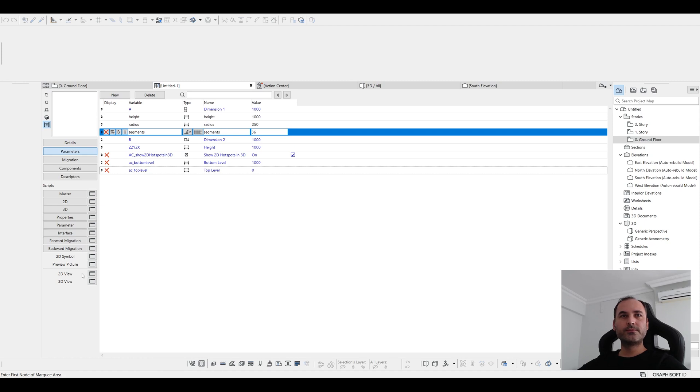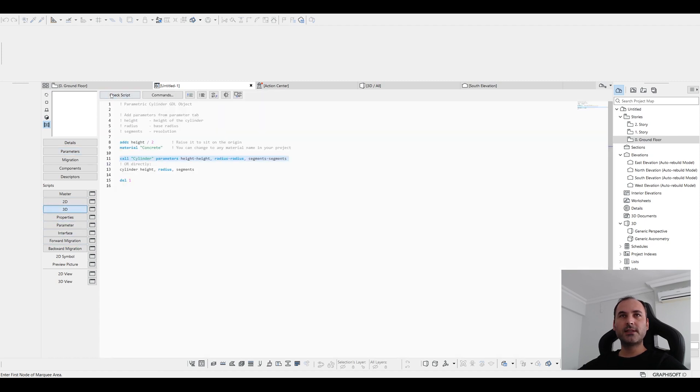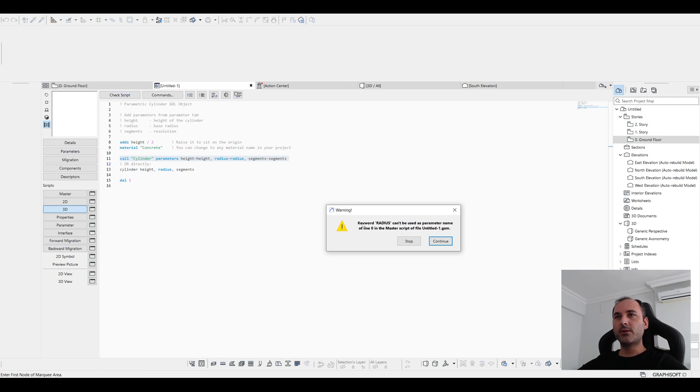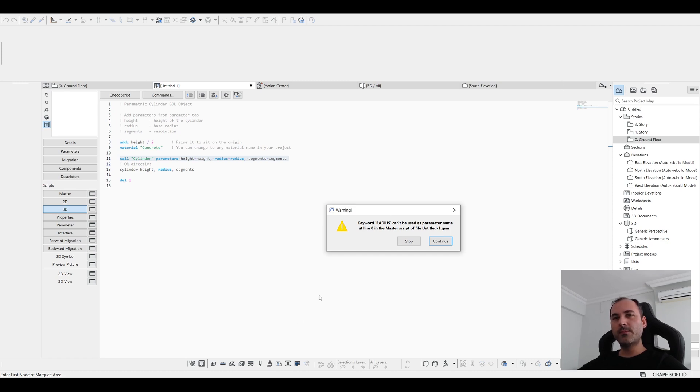Okay. Let's go to the, open the 3D and click check script. Okay. It says radius cannot be used as a parameter name. So, okay. We are going to change the name. But I want to take help from ChatGPT. Let's just copy the screen, open, and save.